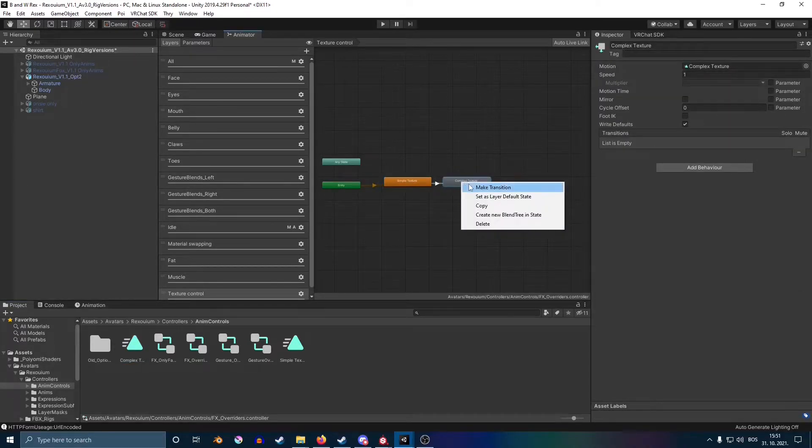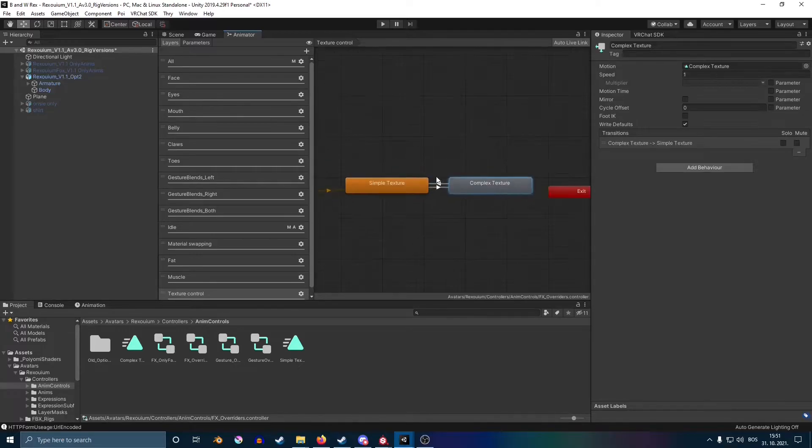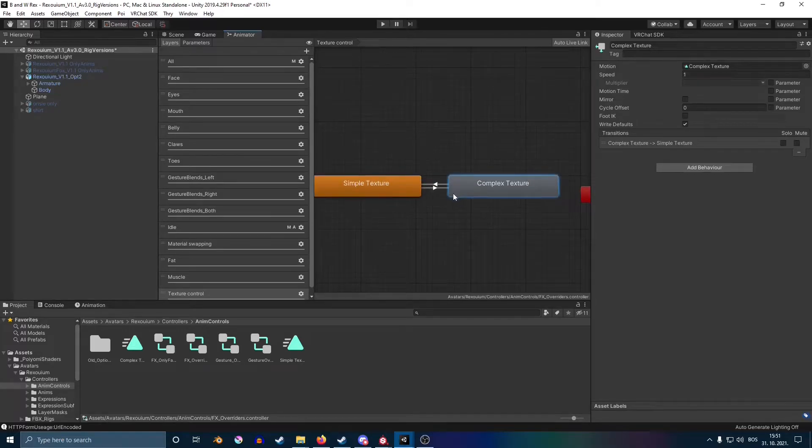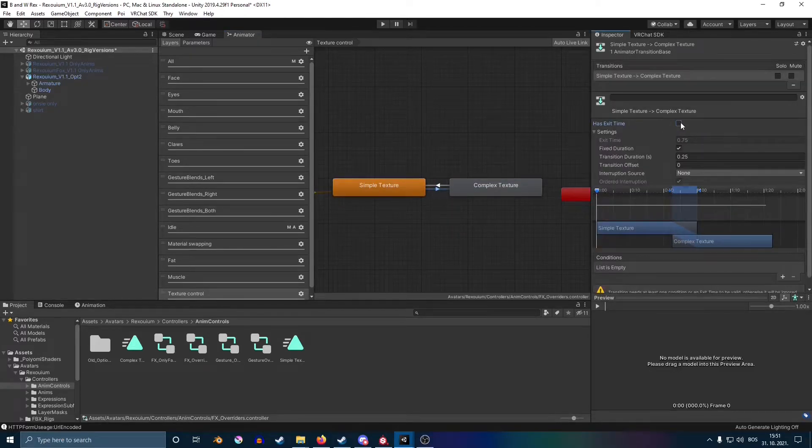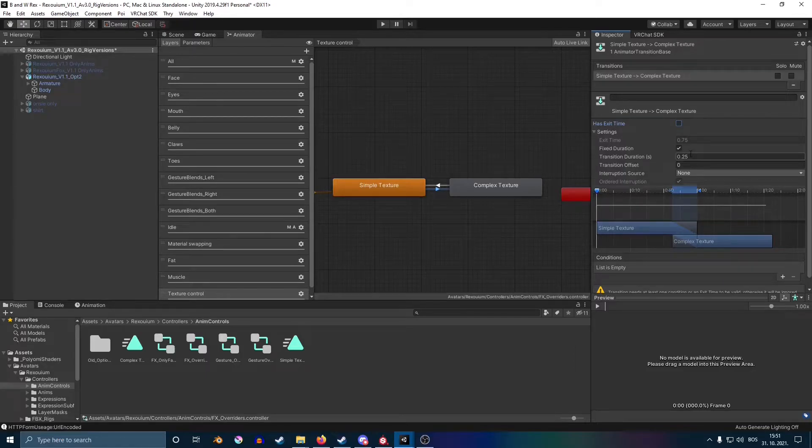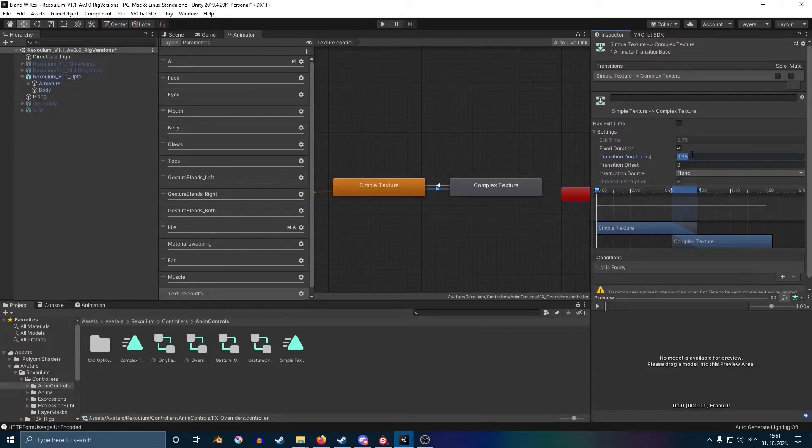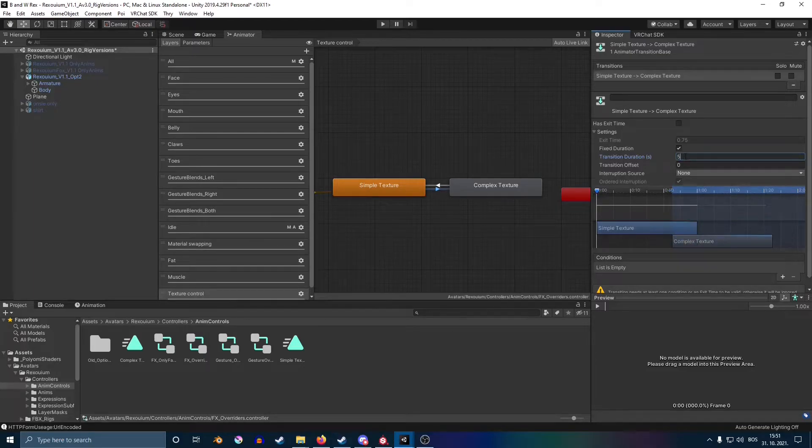Make a transition between them by right-clicking them and then clicking on the opposite of it. Click on these little lines in between. Make sure that 'Has Exit Time' is off, and then for duration, I usually put it either five or four.